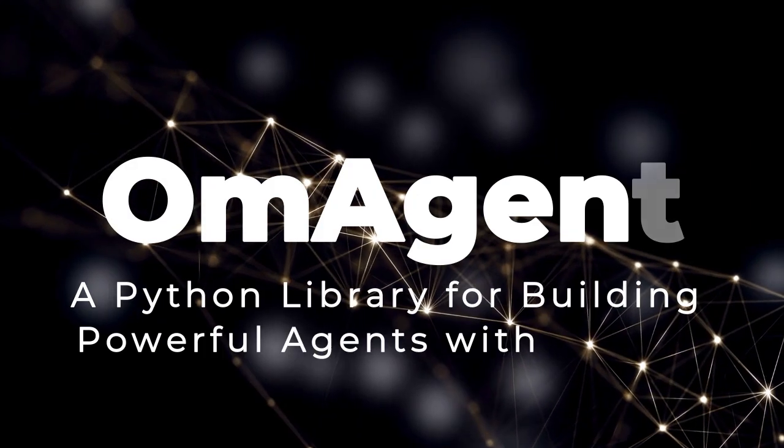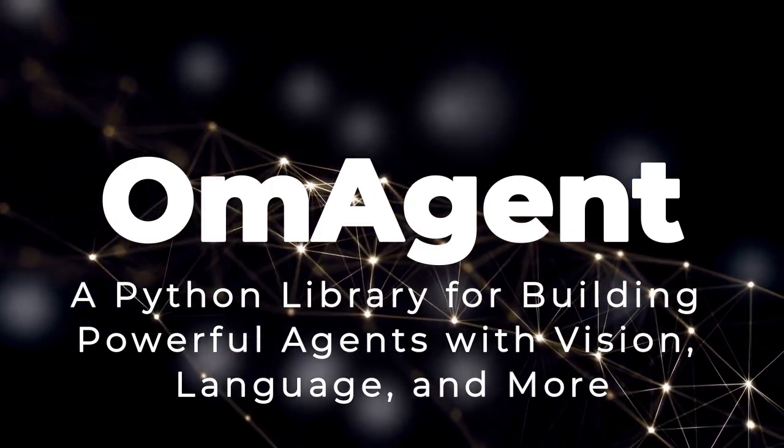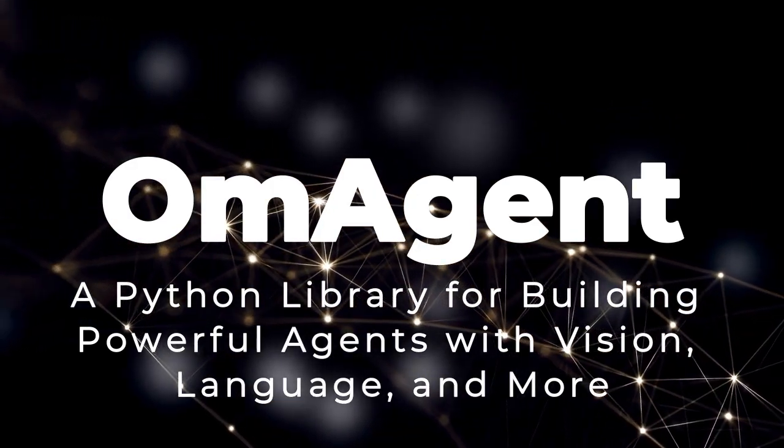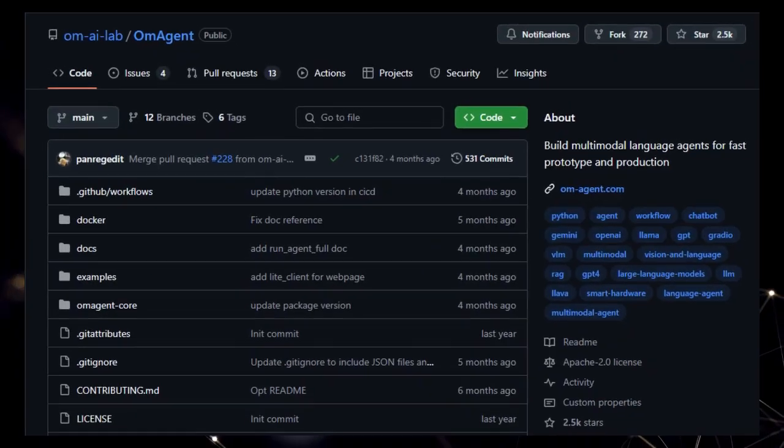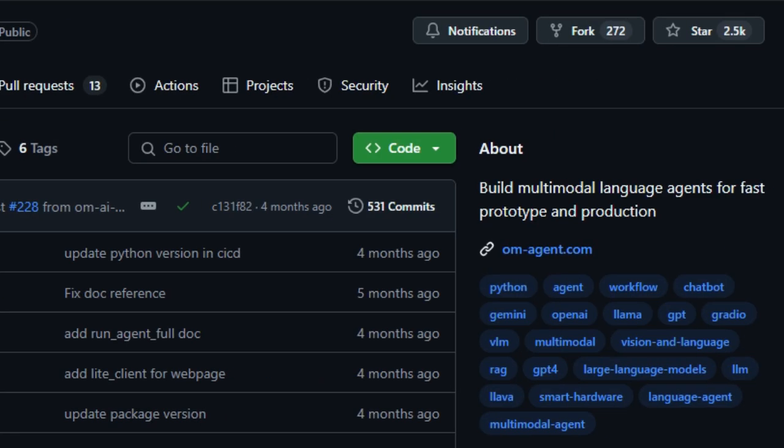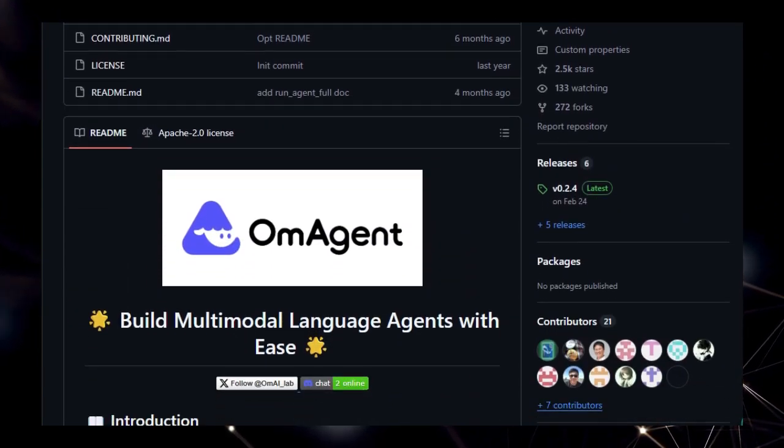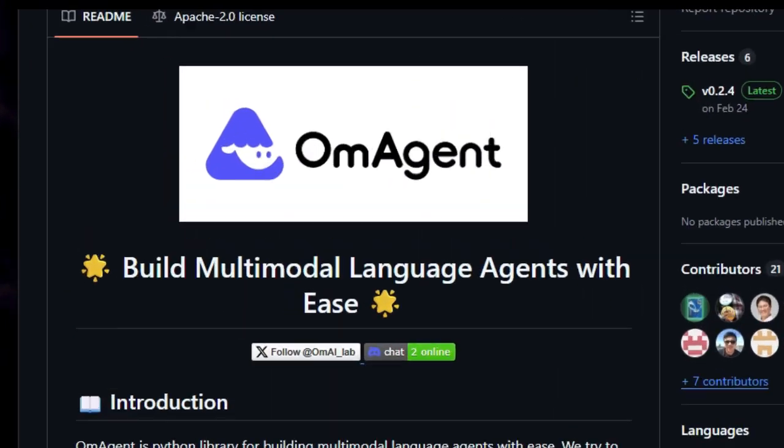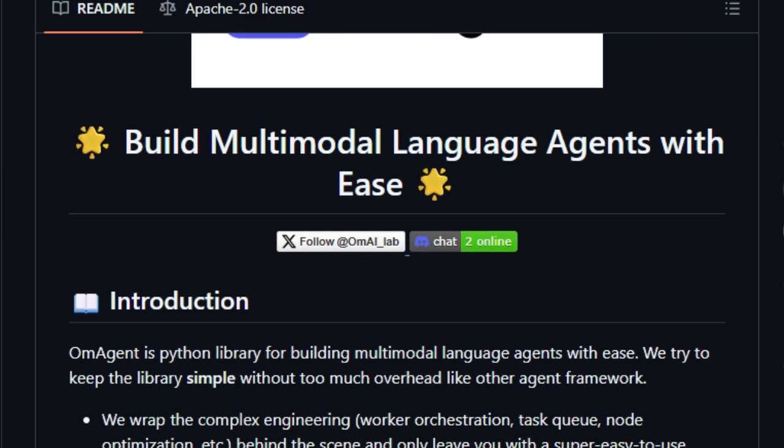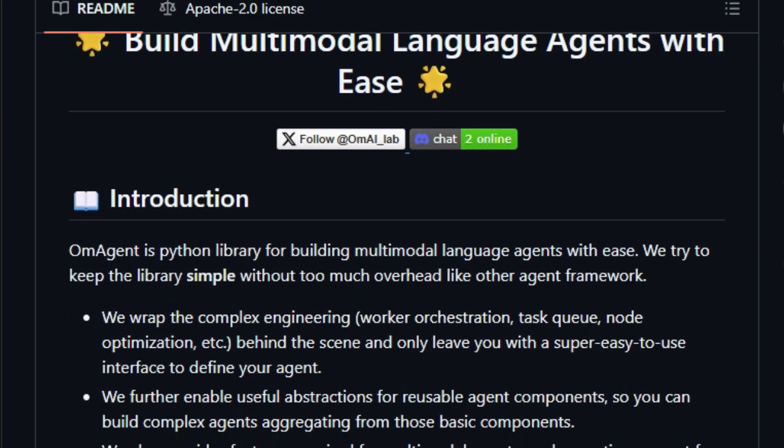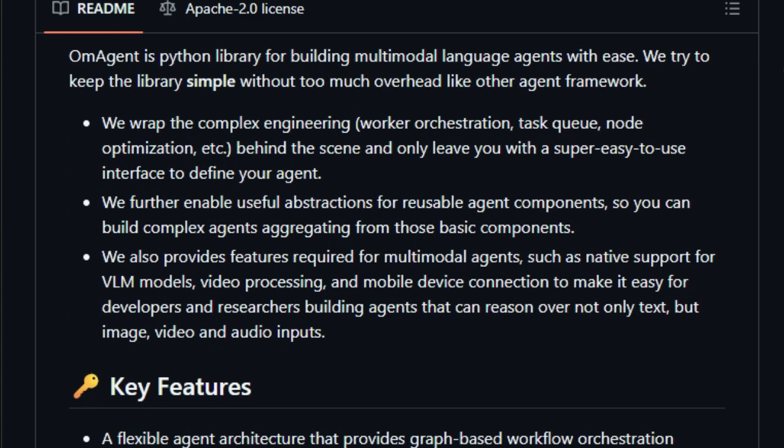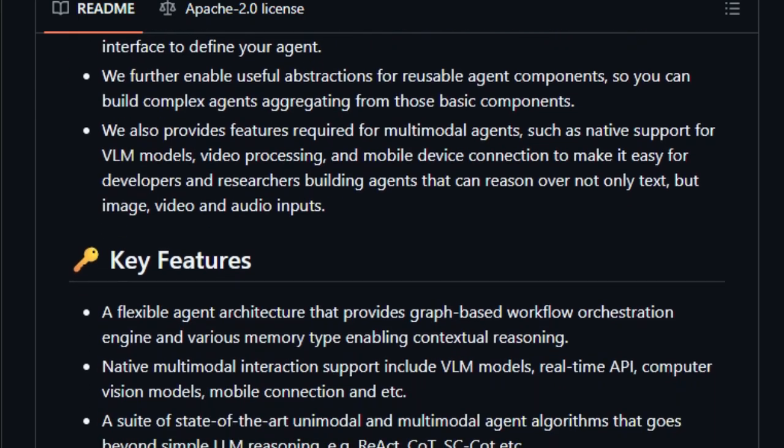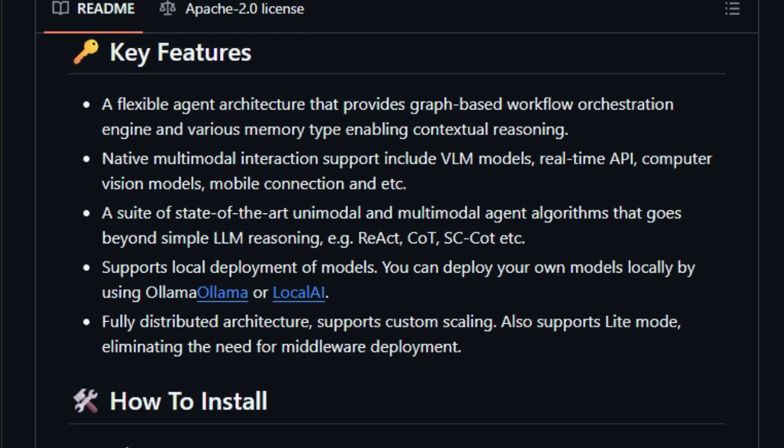Project number 6: OM Agent, a Python library for building powerful agents with vision, language, and more. Today we're spotlighting OM Agent, a powerful Python library designed for building multimodal language agents quickly and efficiently. So what makes OM Agent stand out? It's all about simplifying the complex world of agent development. Instead of getting bogged down in the nitty-gritty of worker orchestration and task queues, OM Agent handles these under the hood, providing a simple, user-friendly interface. This lets you focus on designing your agent's behavior, rather than wrestling with technical overhead.